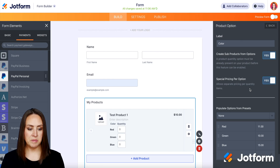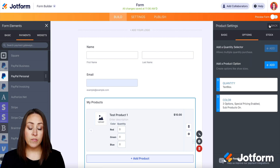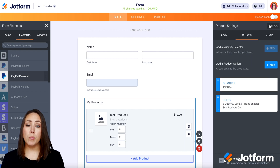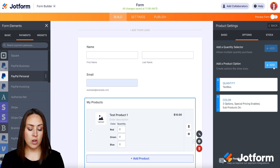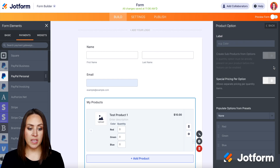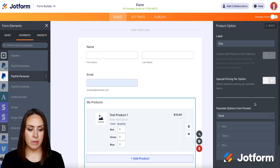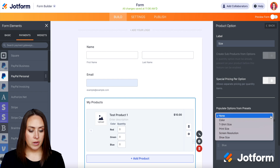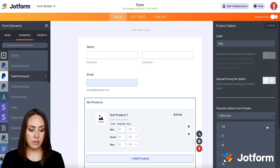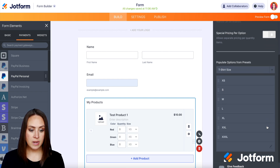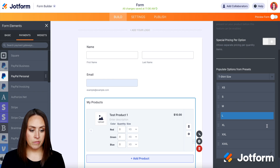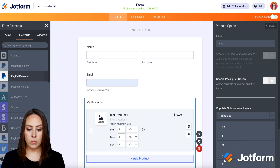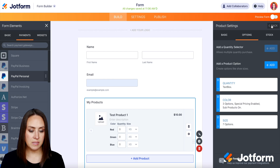Let's go ahead and head back. If you wanted to add more product options, all you have to do is click 'add option' again. Now we can choose maybe different sizing this time — and down here we have 't-shirt size,' which we can automatically choose. So now we have the color, the quantity, and the size.